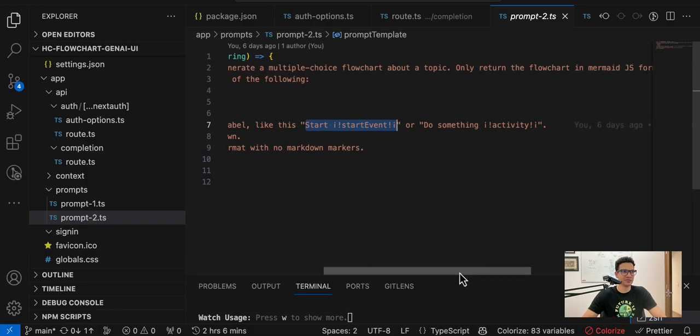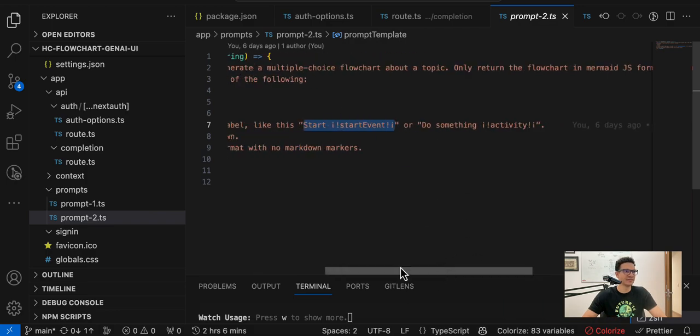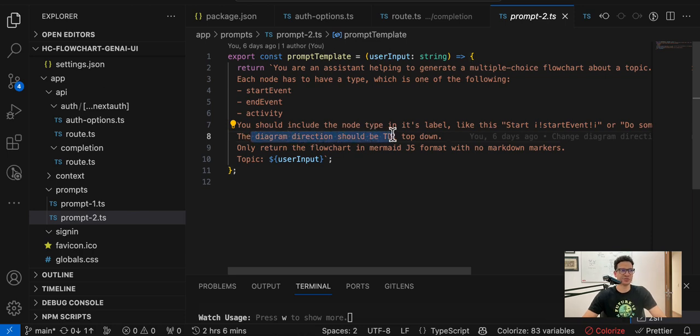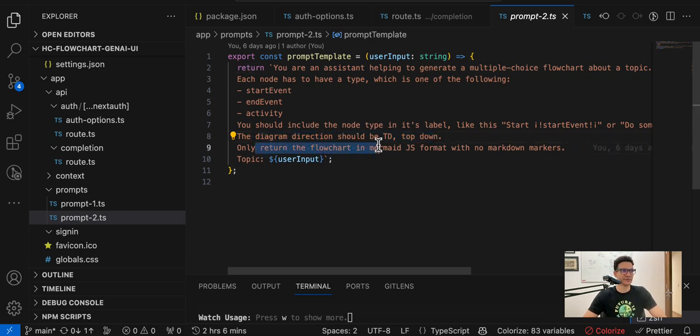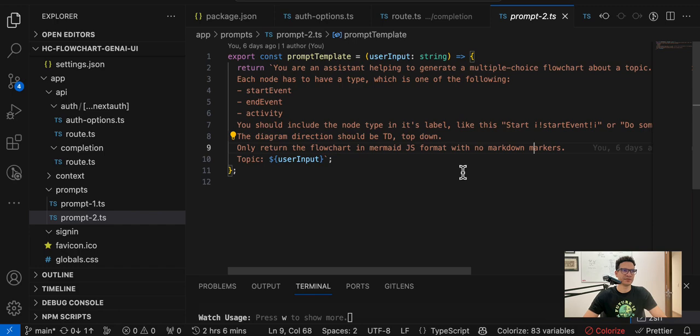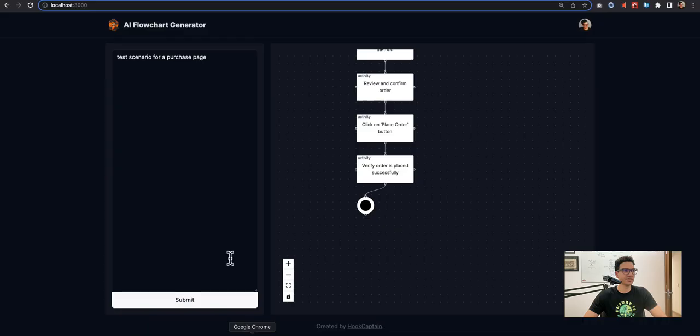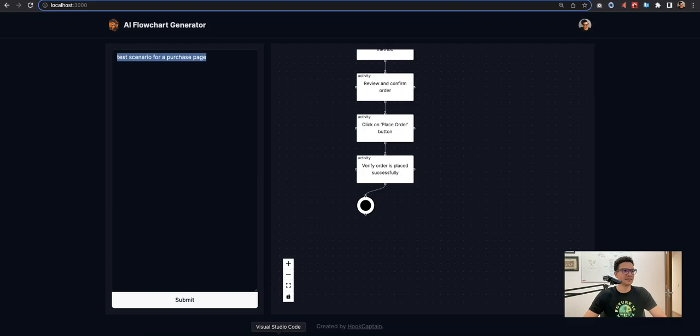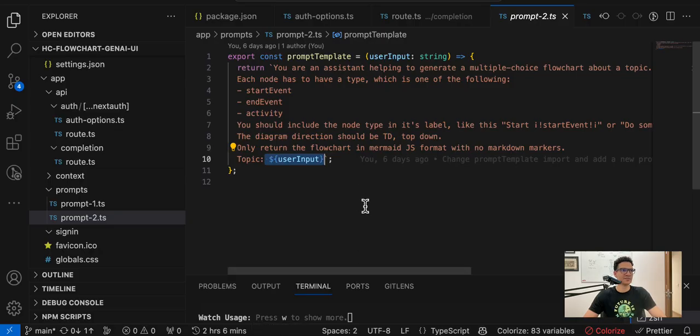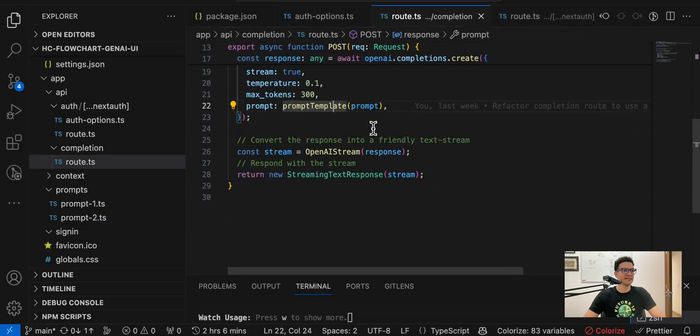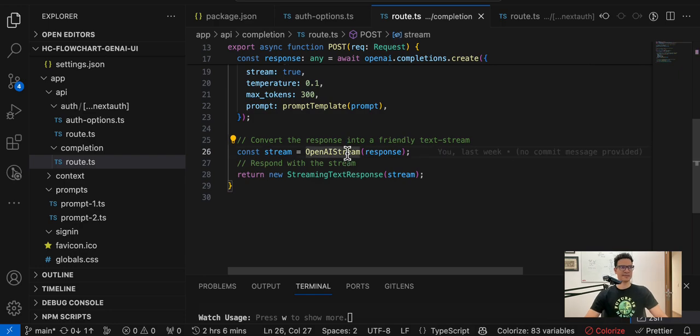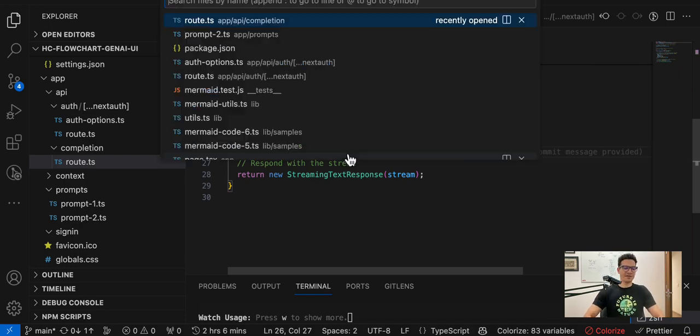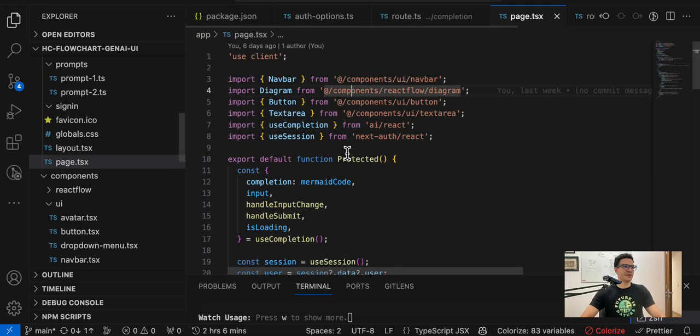We depend on the model to give us the right format to convert this information, this data, into the node type. You should include the node type in its label like this - so this is like a hack so we can extract the node type from the label with the capabilities that Mermaid allows us to use. The diagram direction should be top down and only return the flowchart with no markdown markers. And then here we have the user input that is the text inserted by the user.